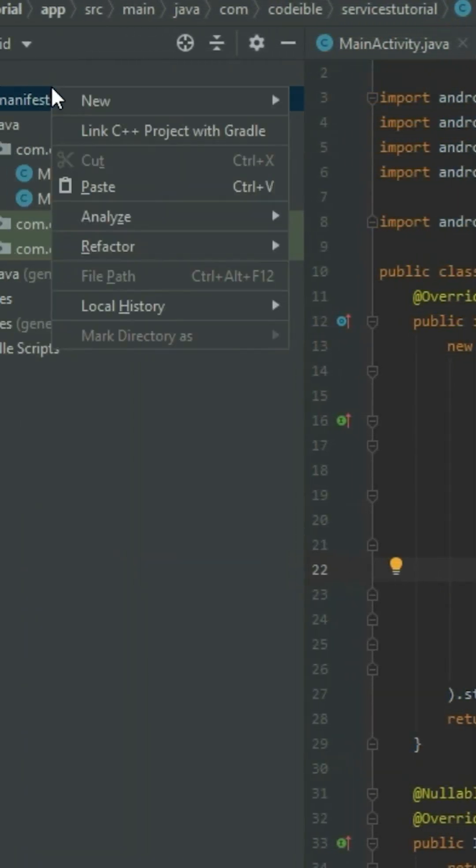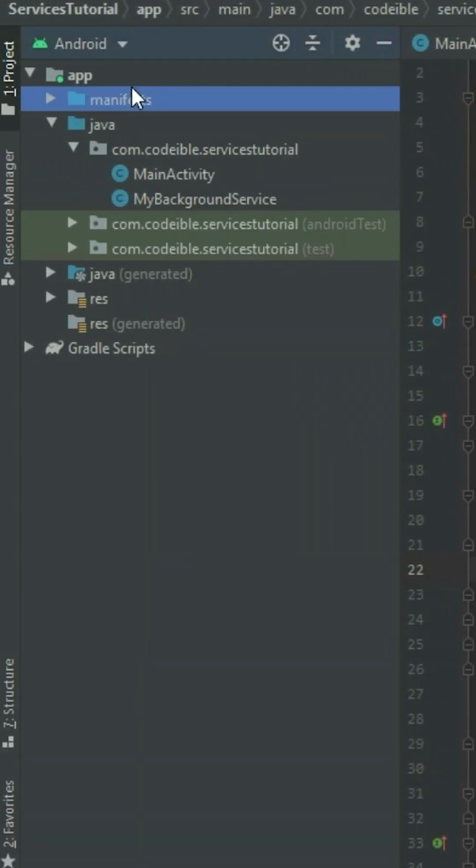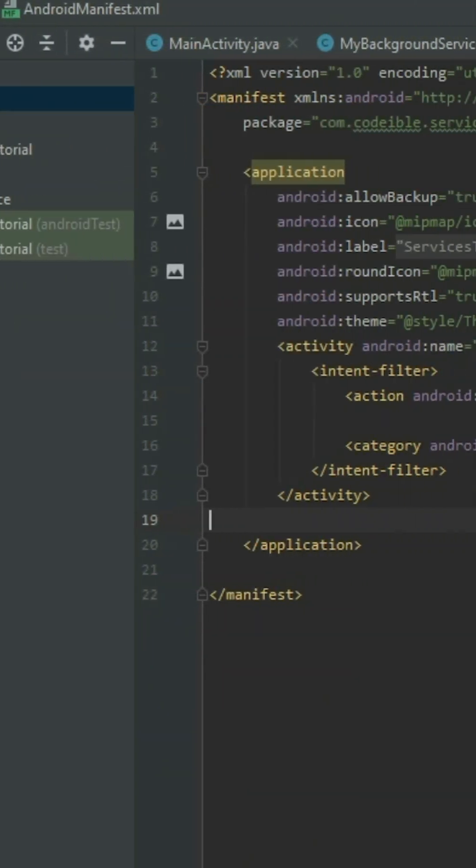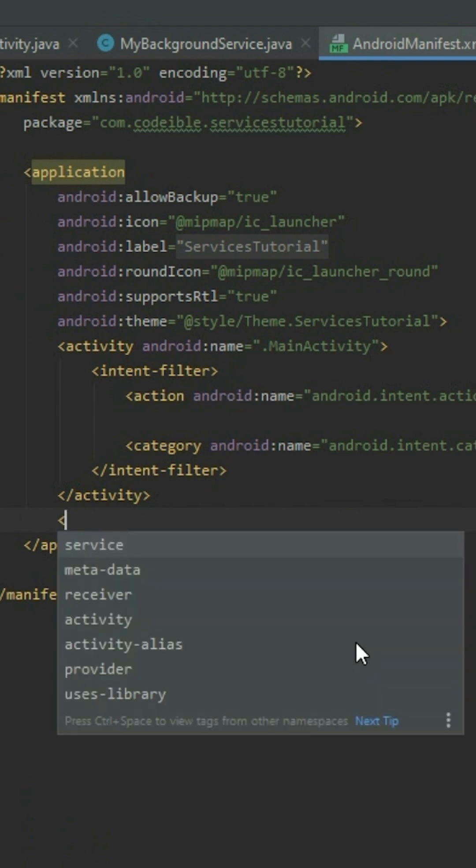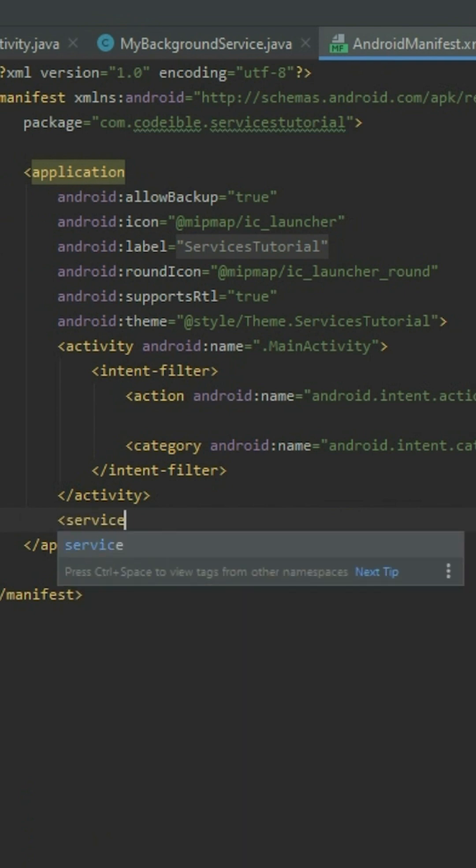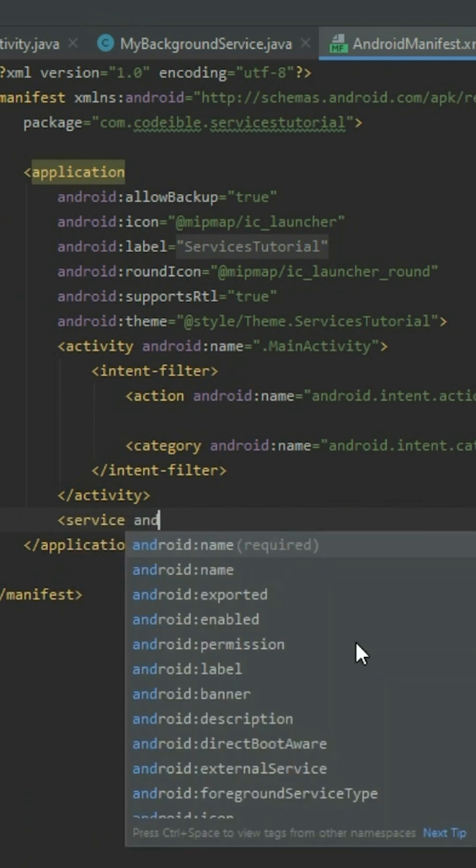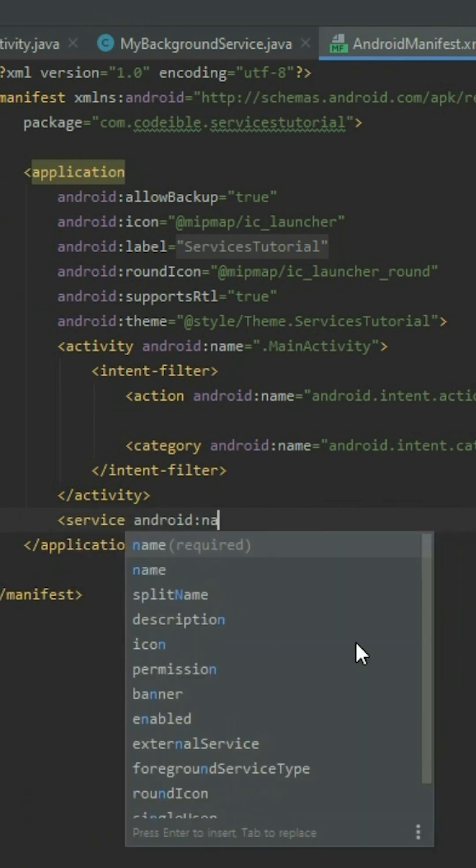Go to the manifest file. Inside the application element, add a service element and use the name attribute to add the service to the app.